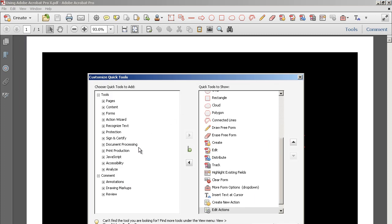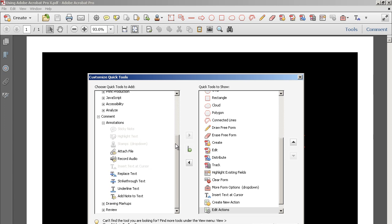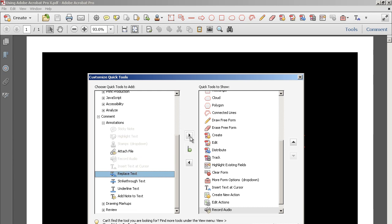So we're going to add comments. If I expand the annotations section, you'll see there are lots of ways I can add annotations. If it's kind of blocked out like this, that means it's already in my tools. But you can see it says Record Audio — I'm going to click on that and send it over by hitting the arrow.